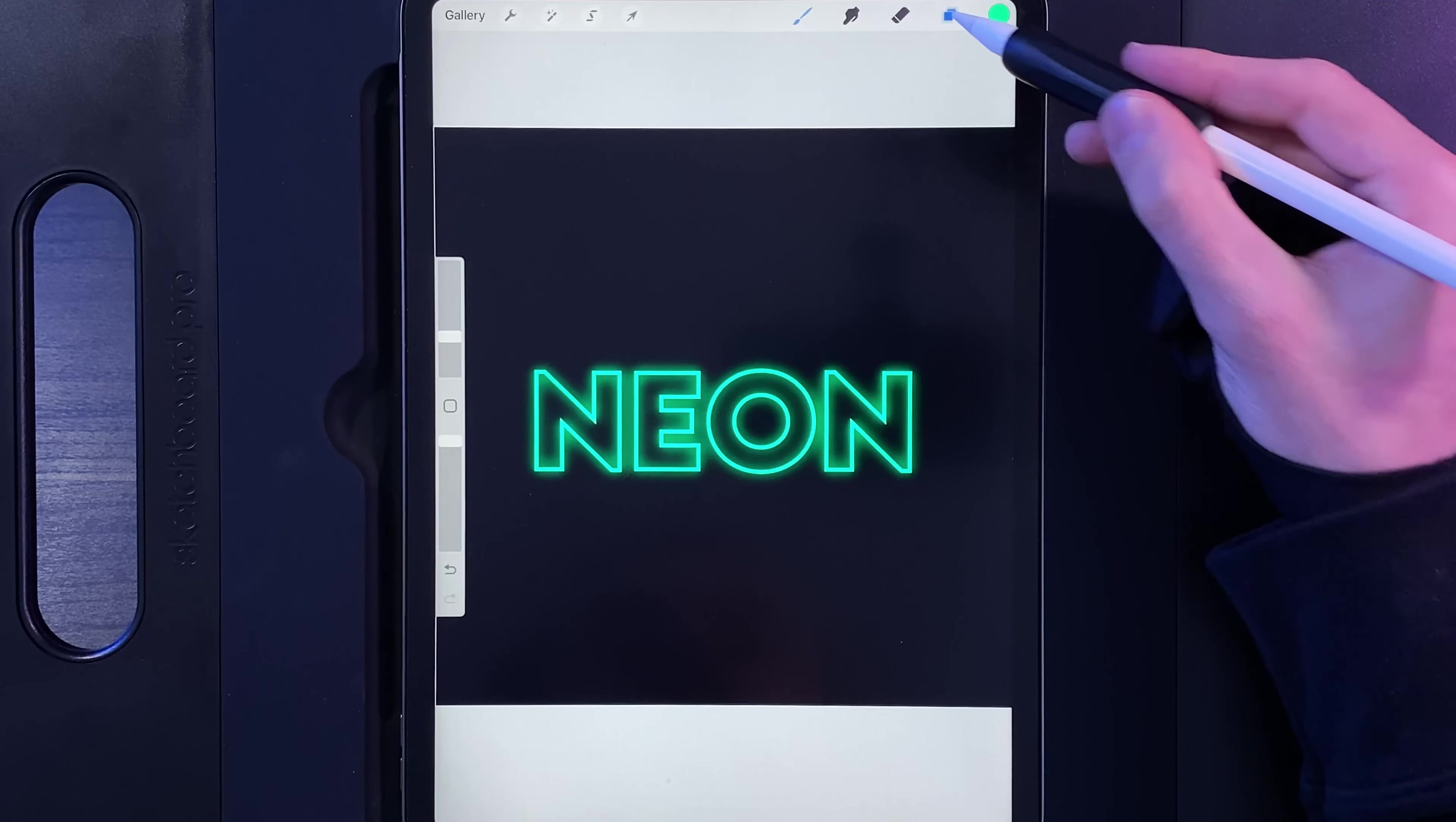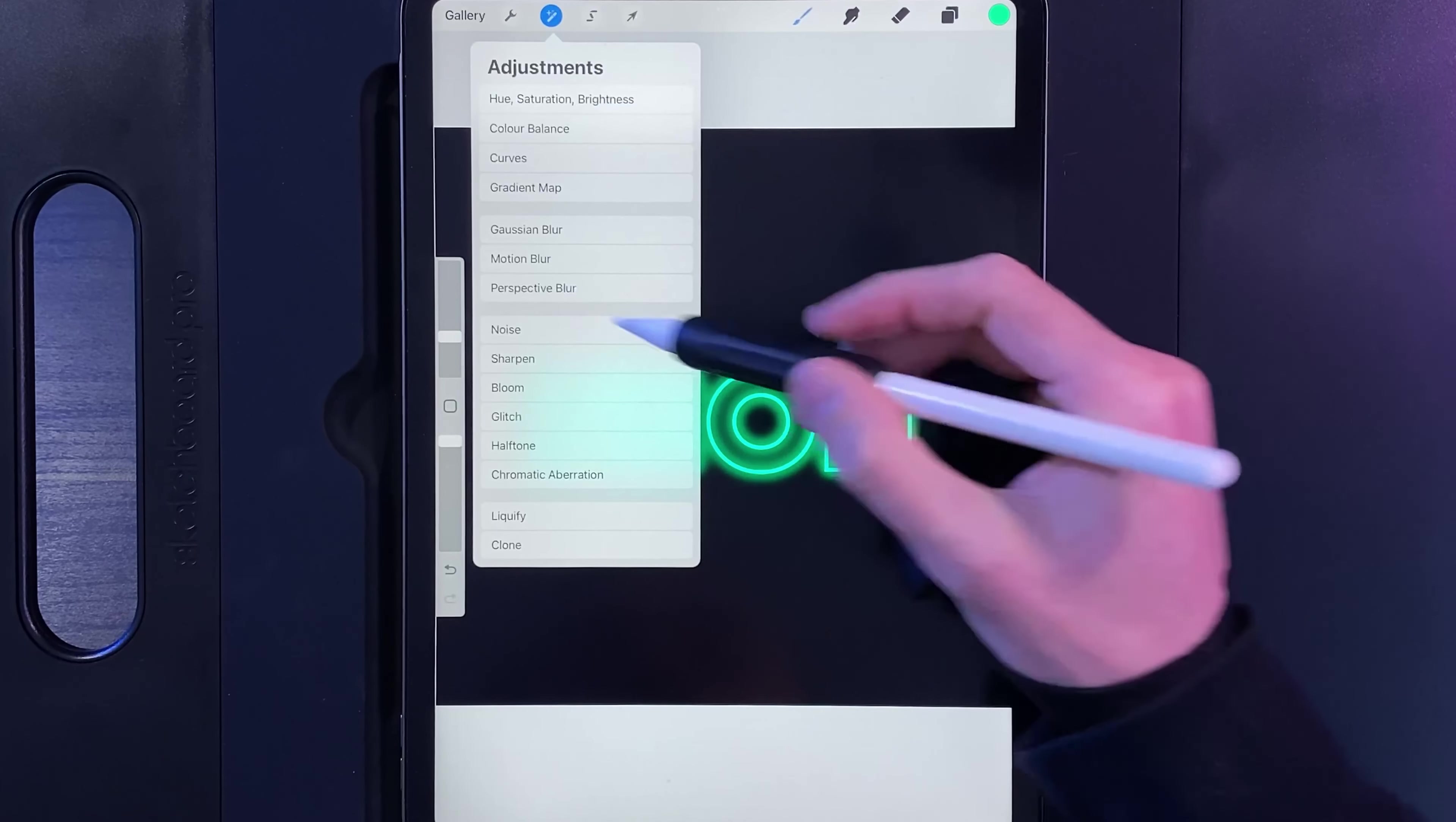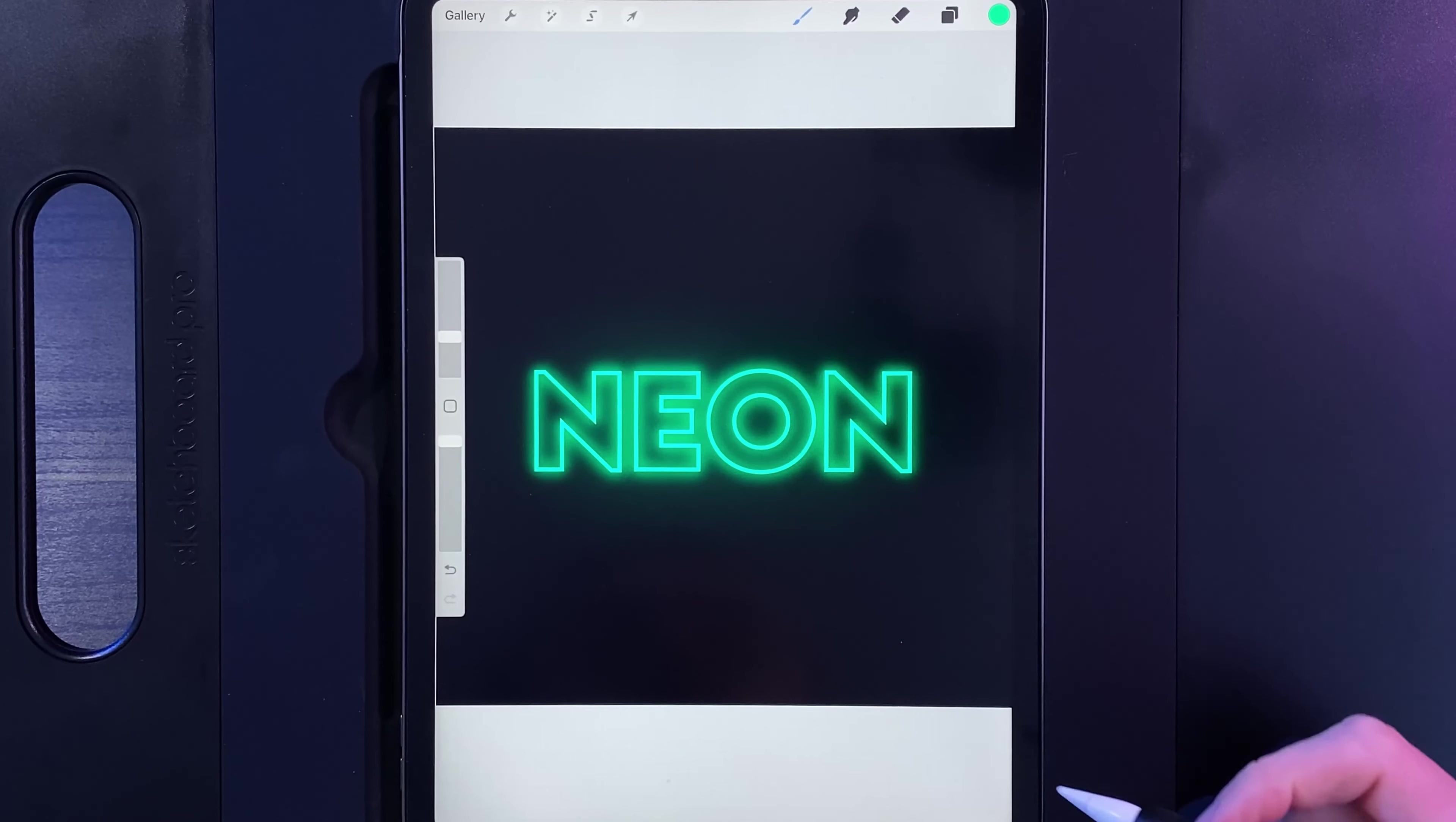Then what we're going to do is we're going to go to our layers. We're going to swipe it to the left-hand side and duplicate it. The bottom one out of the two, we're going to go to our adjustments, Gaussian blur, swipe from left to right to 50%, and tap on your adjustments. That will have added a nice glow in the background.